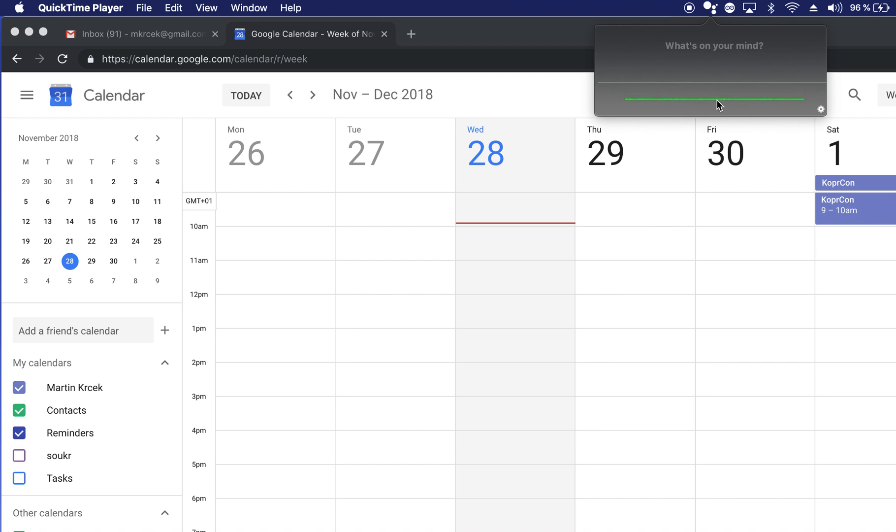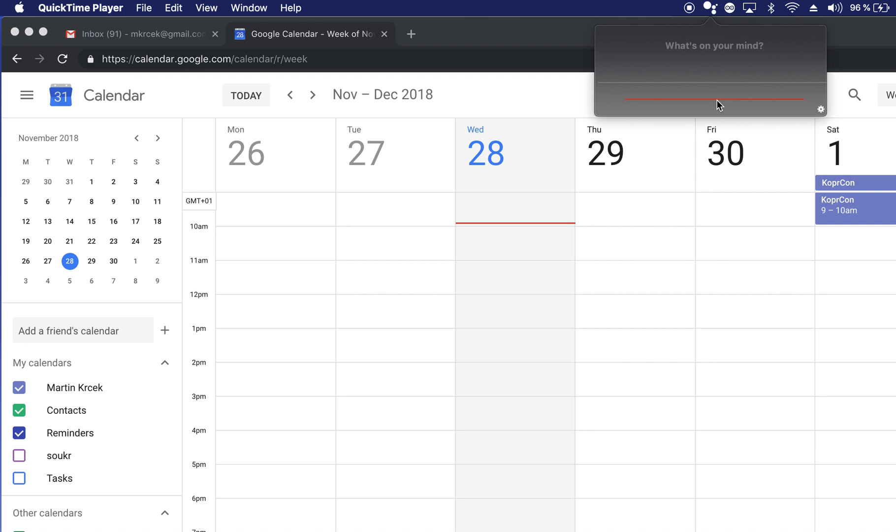Today at 4 o'clock. At what time? 4. 4 o'clock. Sorry, sure, at 4 on November 28, 2018 at 4 pm. Do you want to save that?